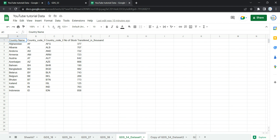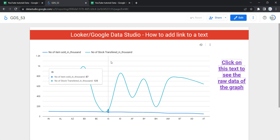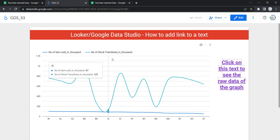I have been specifically moved to the GDS 54 dataset which has been used for this graph. Similarly, you can give a link to any external website from which you have done your research about the data and created the dashboard. So let's go and see how we can add a link to a text.